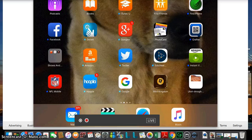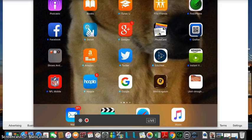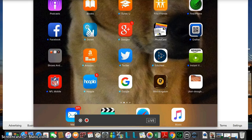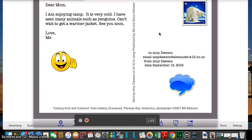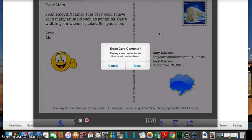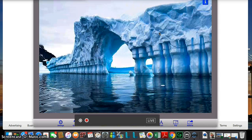So if we created a postcard that talked about a biome, this is kind of a neat activity. It's called Bill Atkinson's PhotoCard. I'm going to open it and this is one I did already. I'm going to create a new one, so I'm going to erase the card contents.